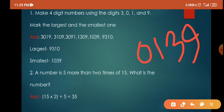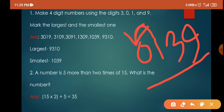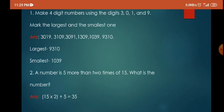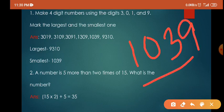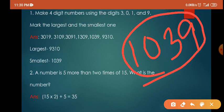But wait — is 0139 a four-digit number? Actually it is not; 0139 is just 139, which is a three-digit number. So what we do is swap the first two digits: bring 1 to the first place and 0 to the second place. The number becomes 1039. So the largest number is 9310 and the smallest is 1039.